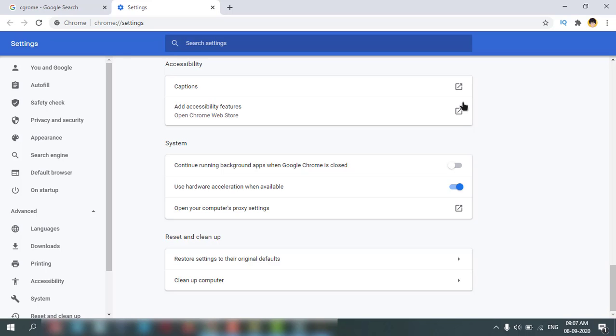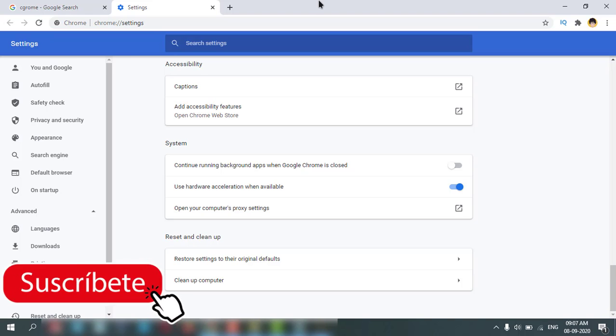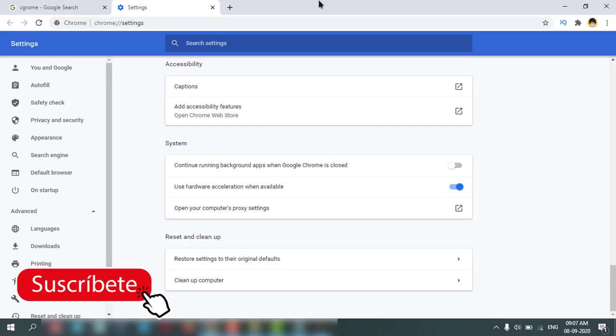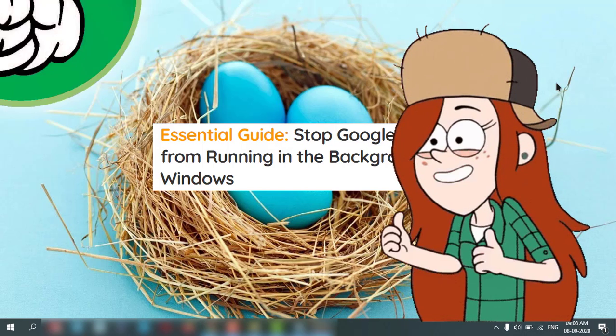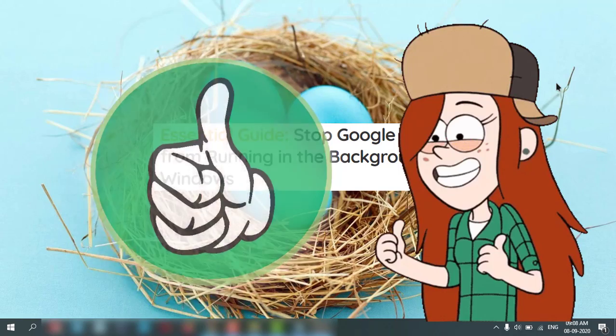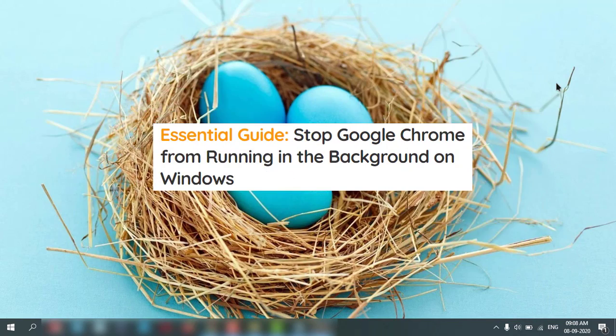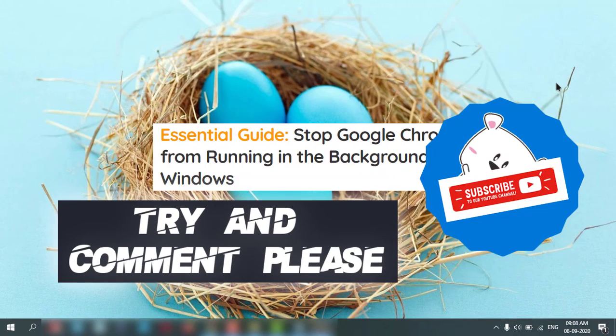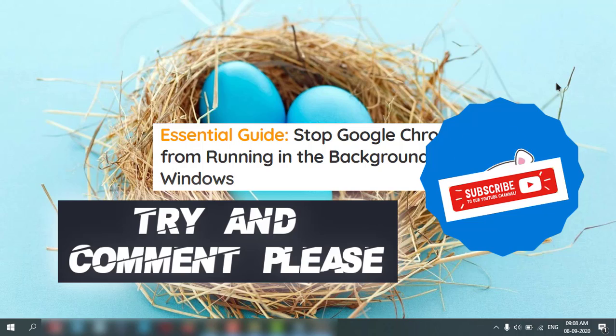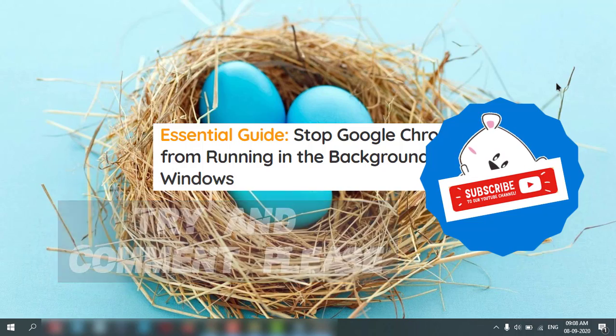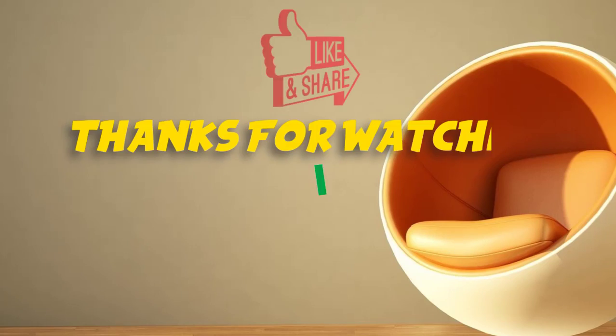And Chrome will not run in the PC in the background. That's it! I hope you enjoyed the video. See you in the next one. Thank you! If you like it, give a thumbs up to my video, comment, and subscribe please. Thanks for watching.